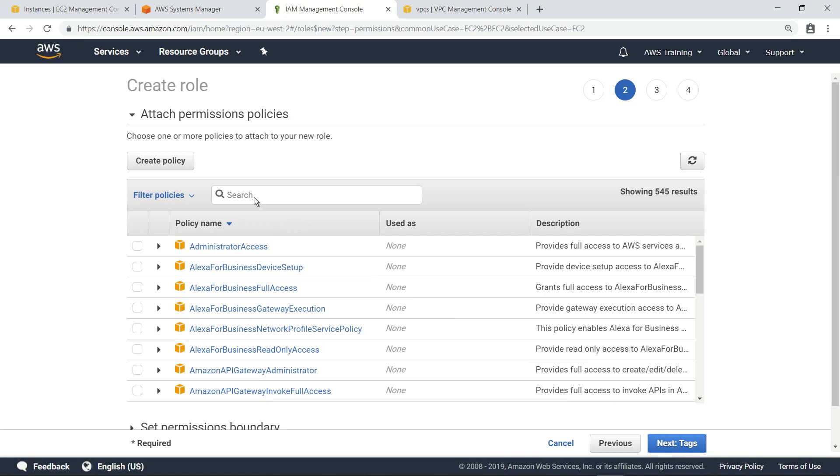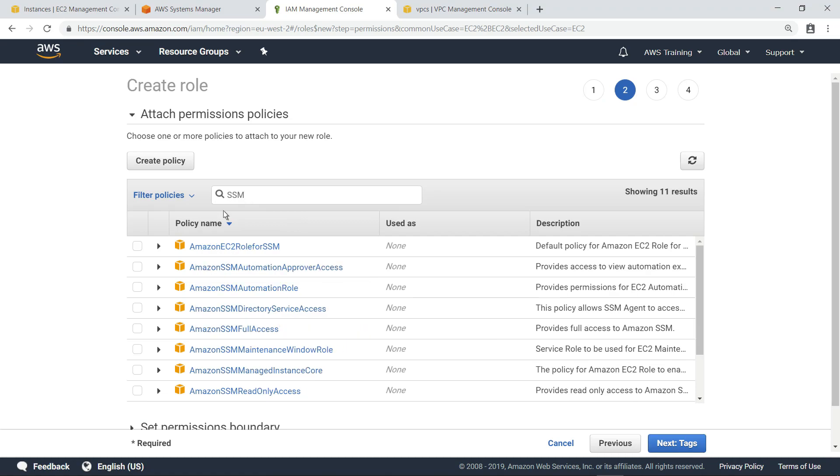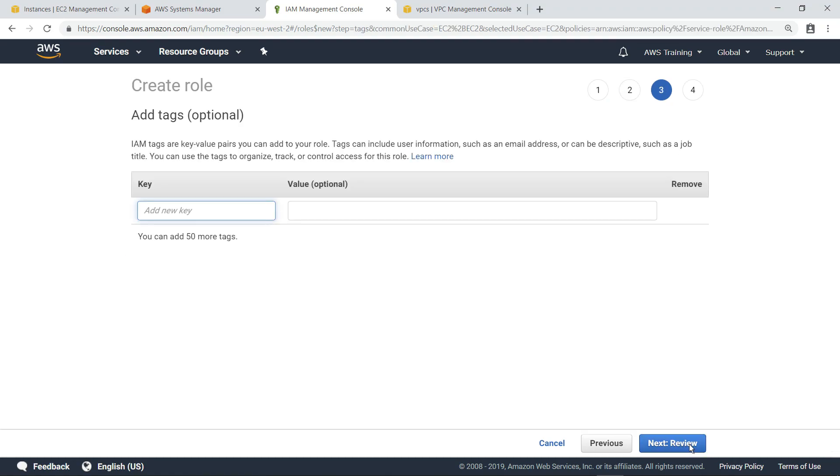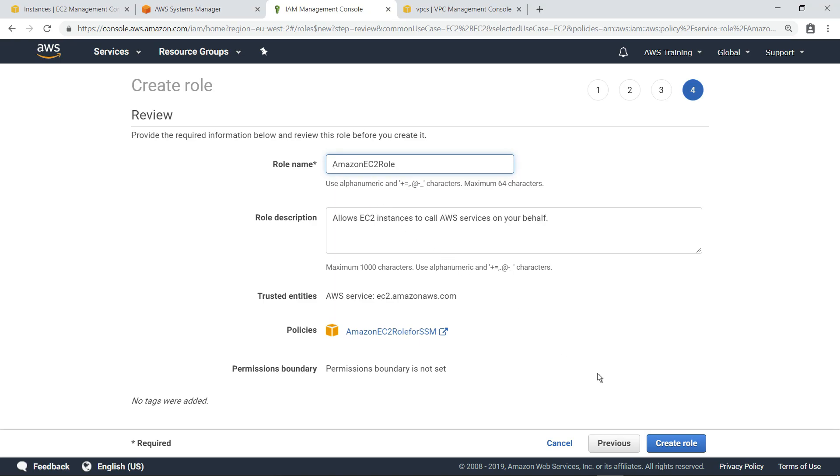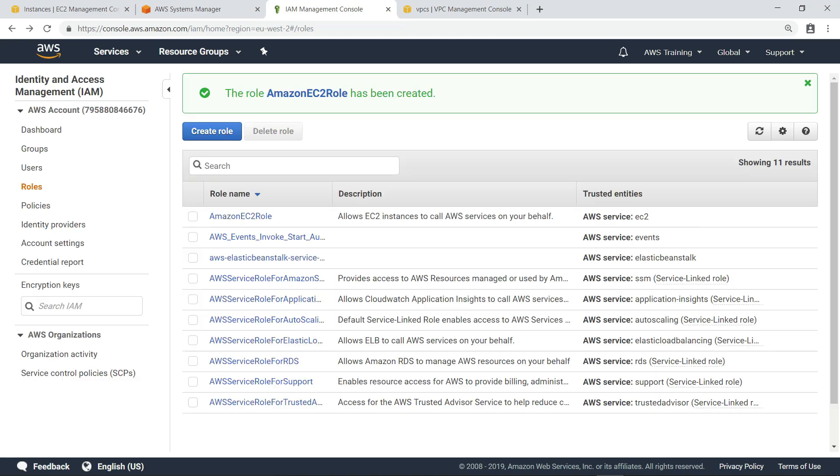Let's navigate to the IAM management console and create that role now. Search for the policy with the appropriate permissions and select it. Now let's give this new role a name and create it.